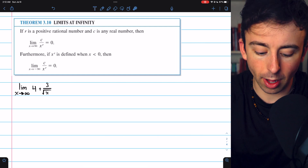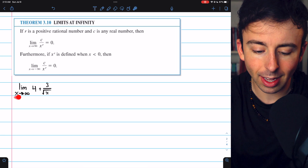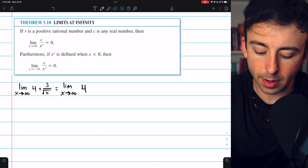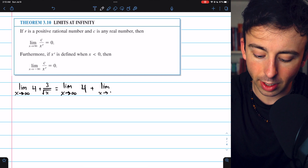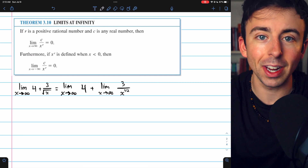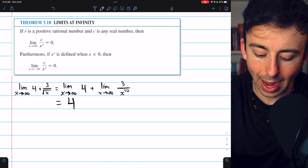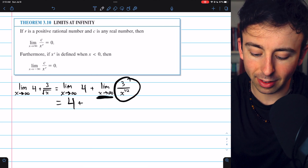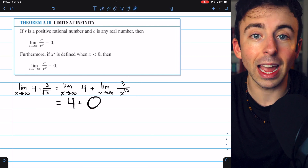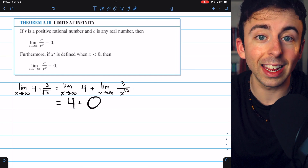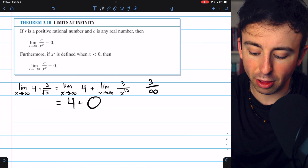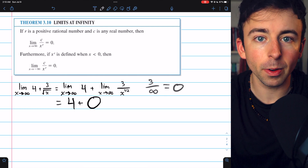Let's apply that along with our limit laws to evaluate the limit of 4 plus 3 divided by root x as x approaches infinity. We can split this into a sum of limits: the limit as x approaches infinity of 4, plus the limit as x approaches infinity of 3 divided by root x (which is x to the one half). The limit of 4 is certainly 4, and by Theorem 3.10, the limit of 3 over x to the one half is zero. The denominator is getting arbitrarily large, so 3 divided by an arbitrarily large number goes to zero. Thus, this limit is 4.